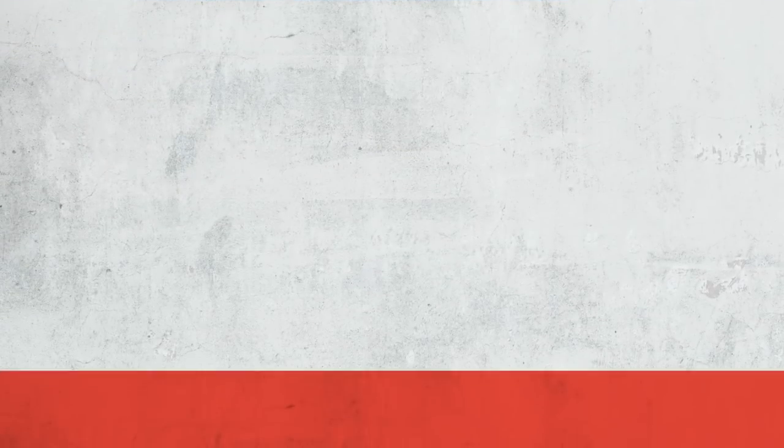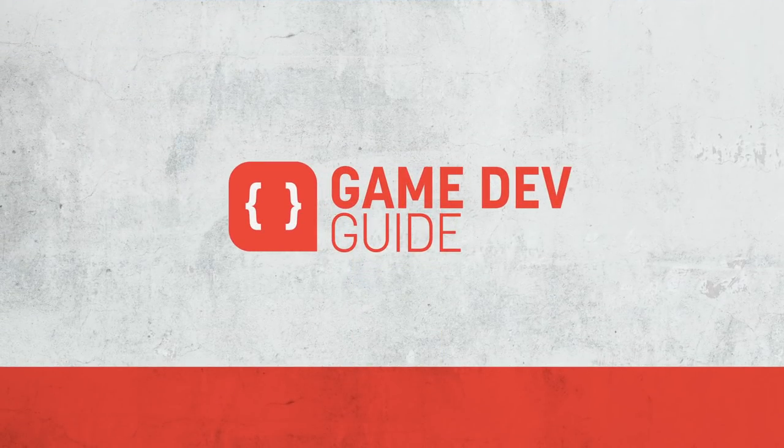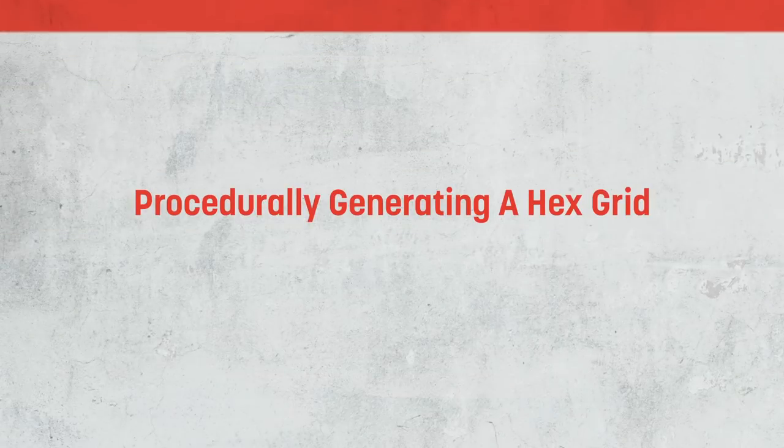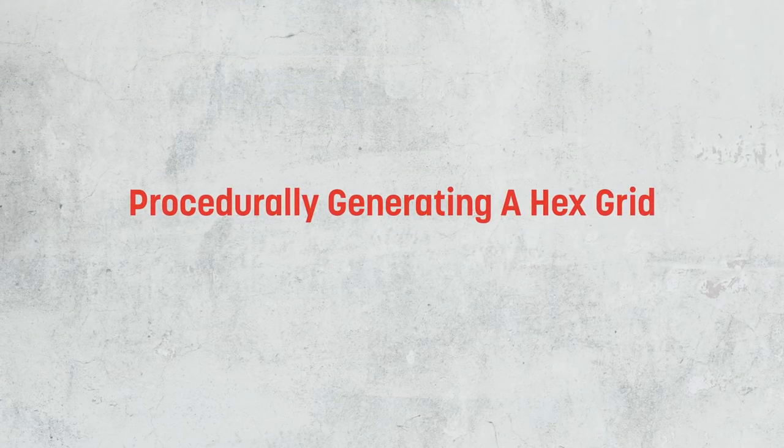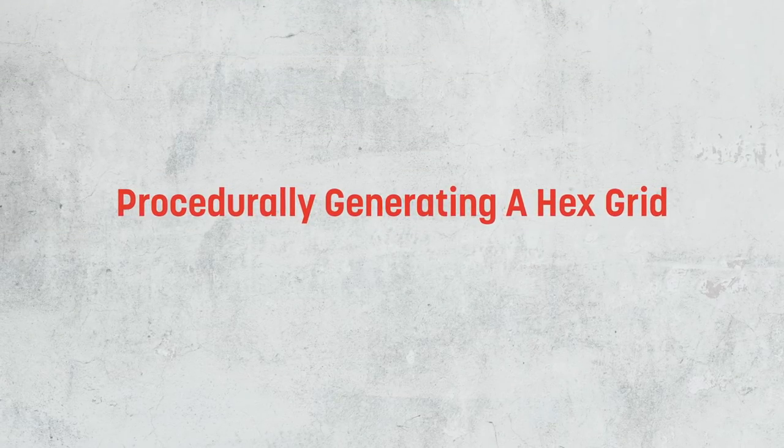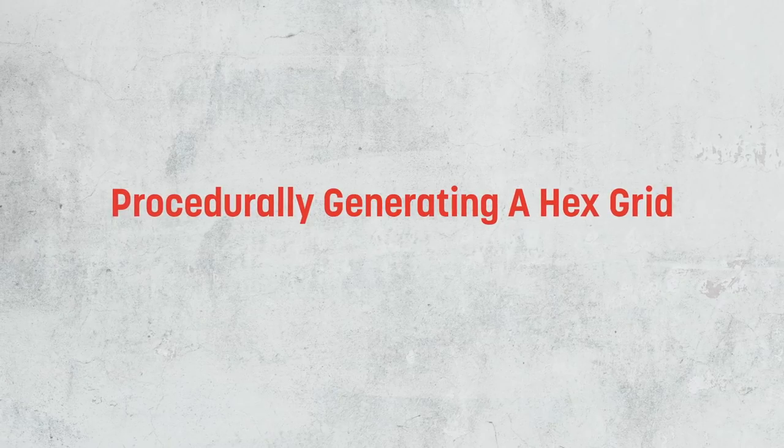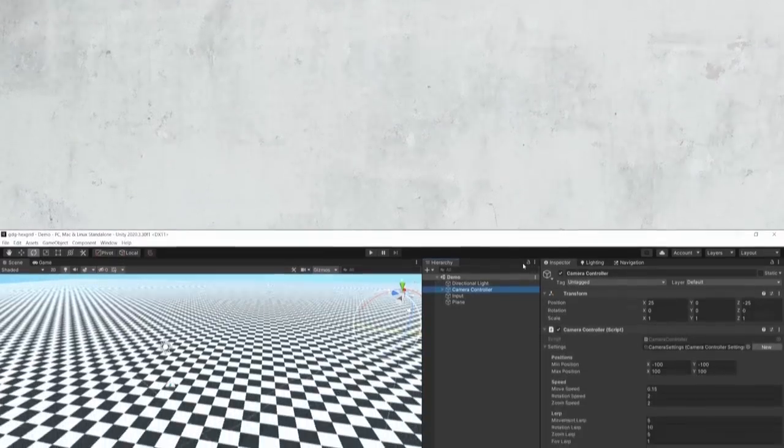Hi there, I'm Matt and welcome to Gamedev Guide, and in today's video, we're going to look at how we can procedurally create a hex mesh, and then build and lay out a grid of them for a typical strategy game. So let's go ahead and get started.